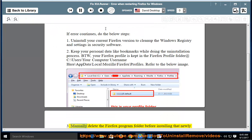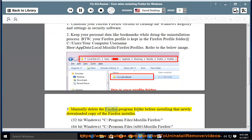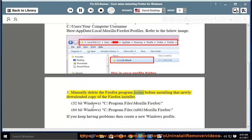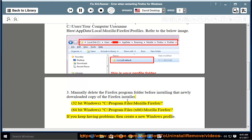Manually delete the Firefox program folder before installing that newly downloaded copy of the Firefox installer. For 32-bit Windows: C:\Program Files\Mozilla Firefox\.